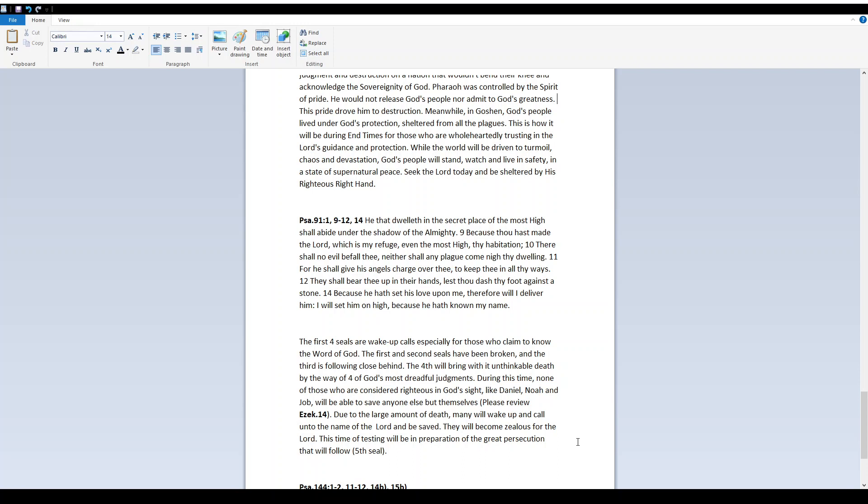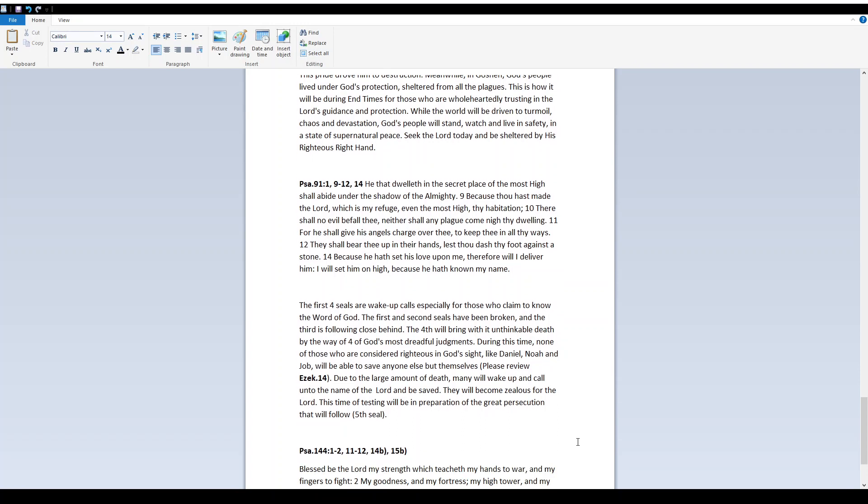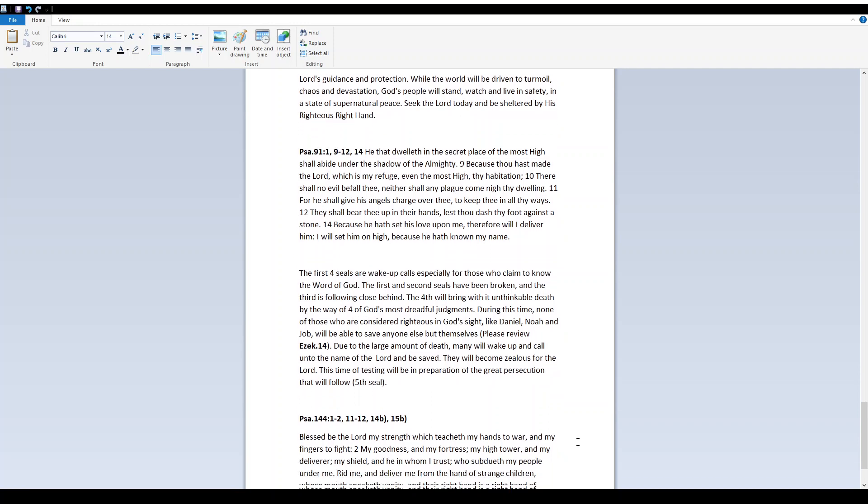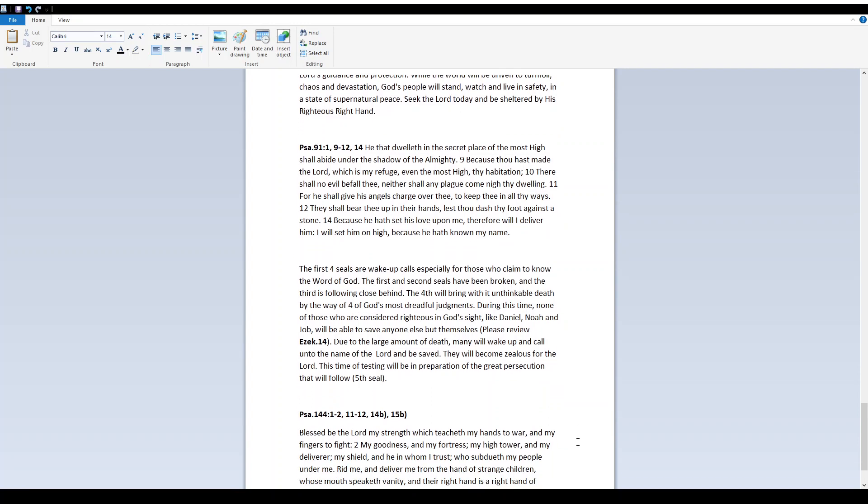He that dwelleth in the secret place of the Most High shall abide under the shadow of the Almighty. Because thou hast made the Lord, which is my refuge, even the Most High, thy habitation, there shall no evil befall thee, neither shall any plague come nigh thy dwelling. For He shall give His angels charge over thee to keep thee in all thy ways. They shall bear thee up in their hands, lest thou dash thy foot against the stone. Because He hath set His love upon me, therefore will I deliver Him. I will set Him on high, because He hath known my name.